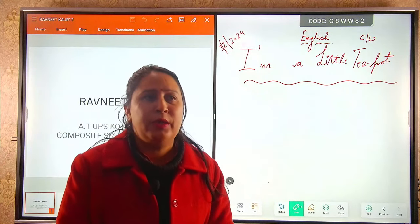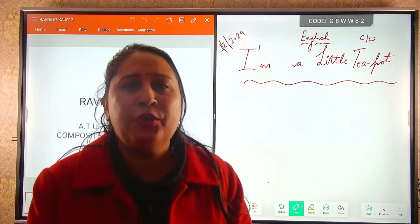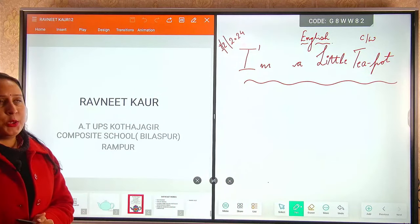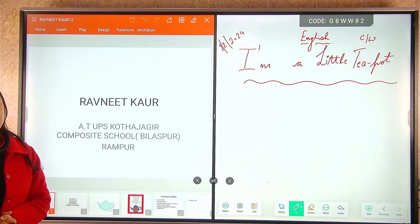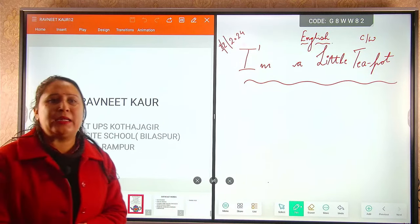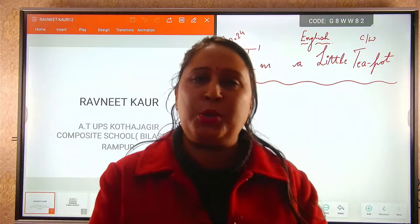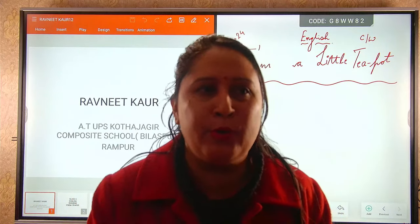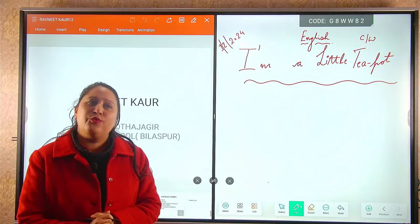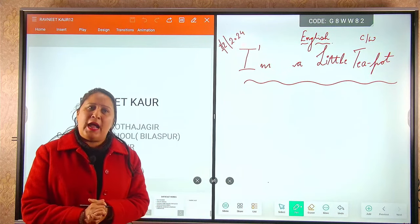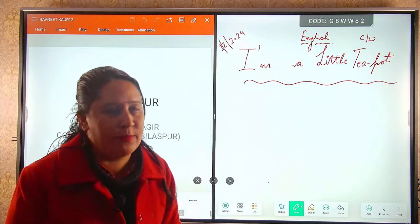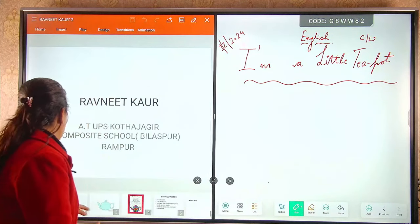We welcome you in the video recording room of Basic Education Department Rampur. Please like and subscribe as much as possible. To increase the subscribers, kindly follow and tell your fellow contenders to follow the same.